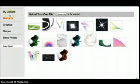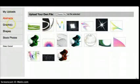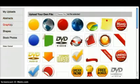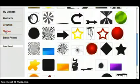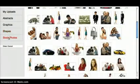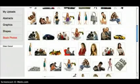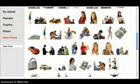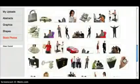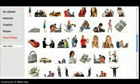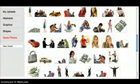I could have gone to my uploads or things that I had saved. They have abstracts to choose from, which are those graphics for all of these things here. Shapes I could use to insert into my eBook, stock photos, all of these different things here.